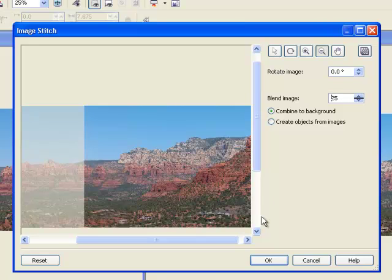I'll go for a 25 and I'll click OK to see my result.